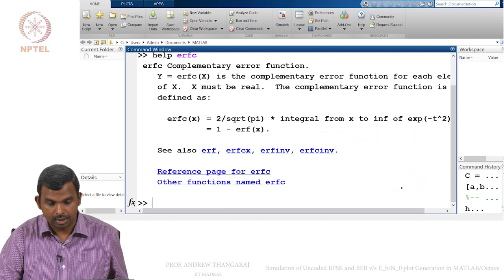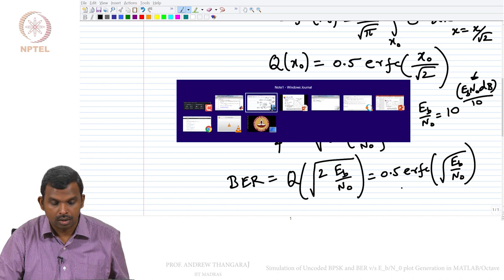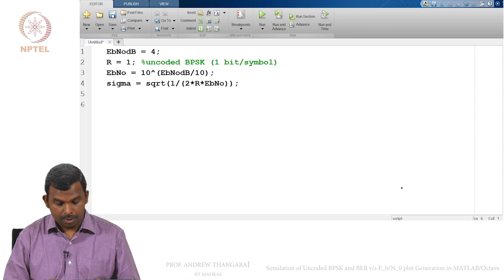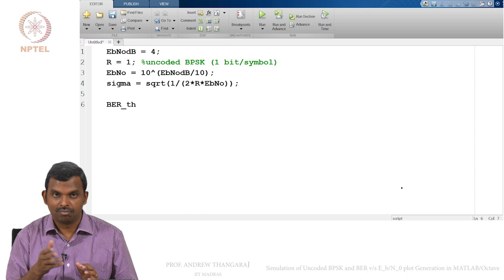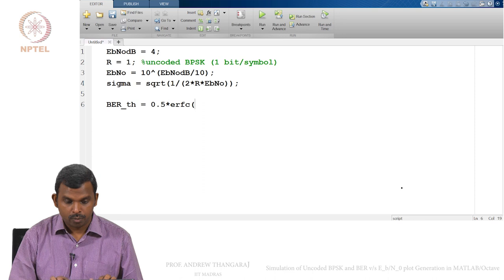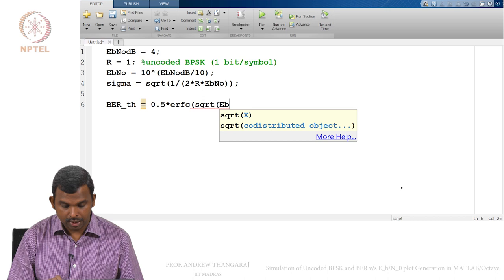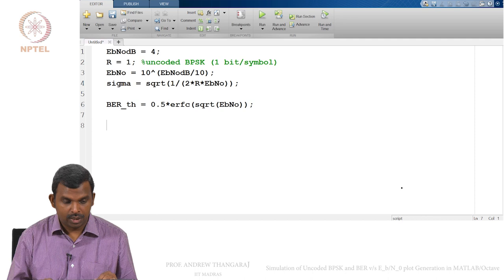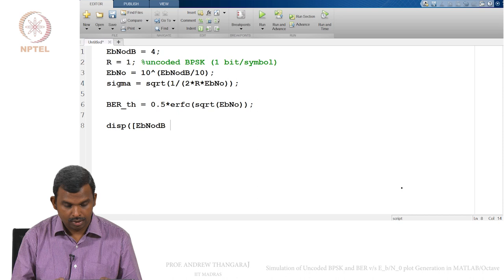That is a formula one might want to remember. Let us type that into the MATLAB code. The theoretical bit error rate is: `BER_theory = 0.5 * erfc(sqrt(EbN0))`. We can do a little display here: display Eb/N0 in dB and BER_theory. This will just show you what the two values are.